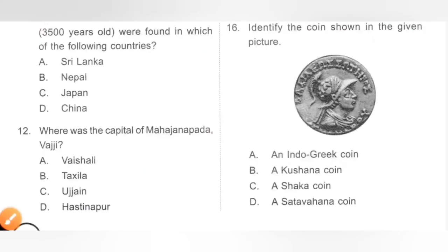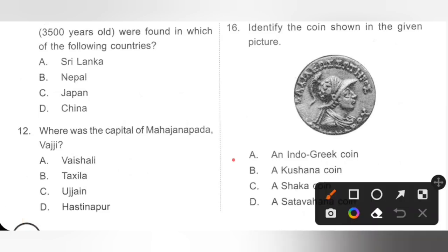Question 16: Identify the coin shown in the given picture. Please pause the video and check the given coin. The coin shown is an Indo-Greek coin. The Indo-Greek rulers ruled in the northwest and northern part of India. Option A is the correct answer.